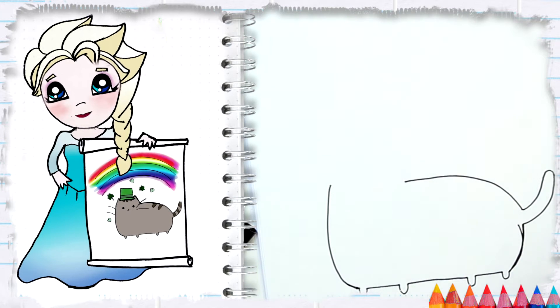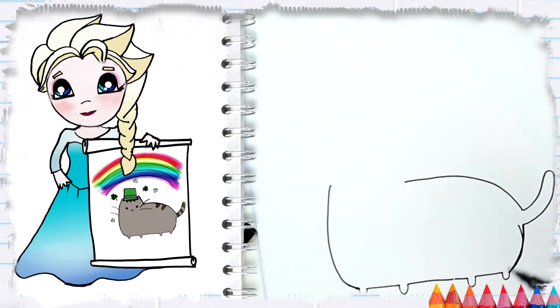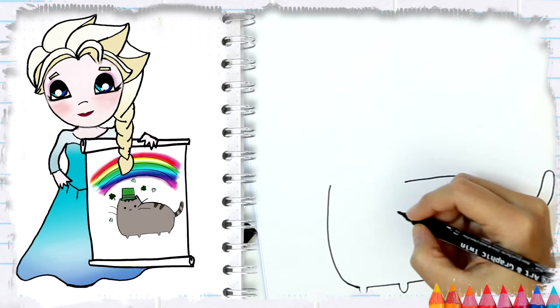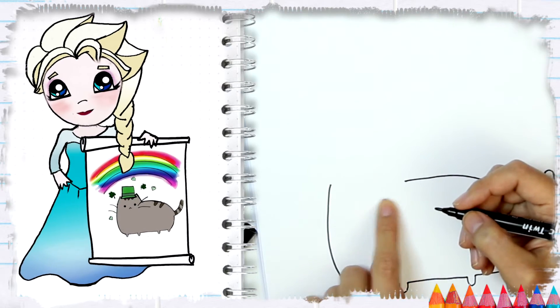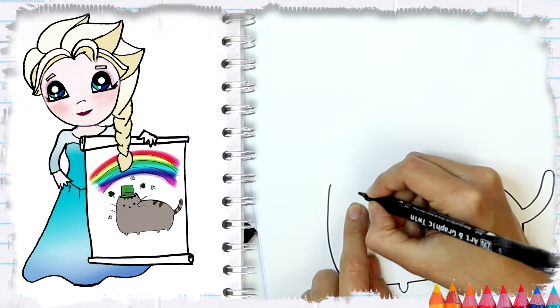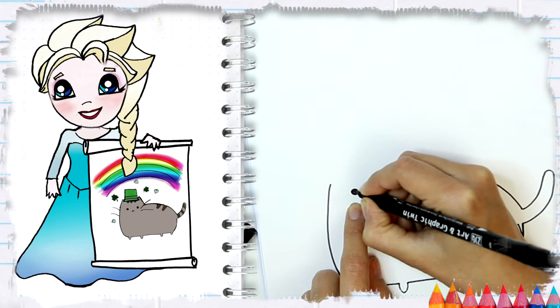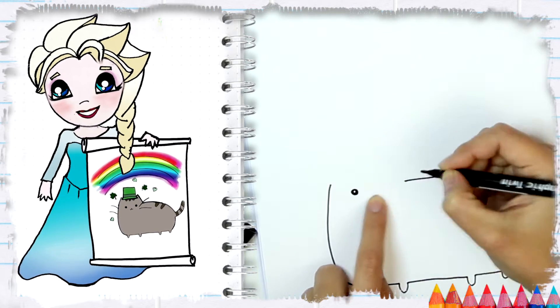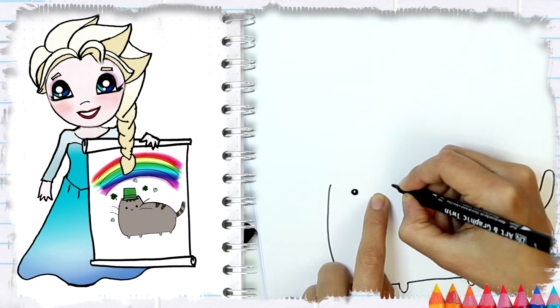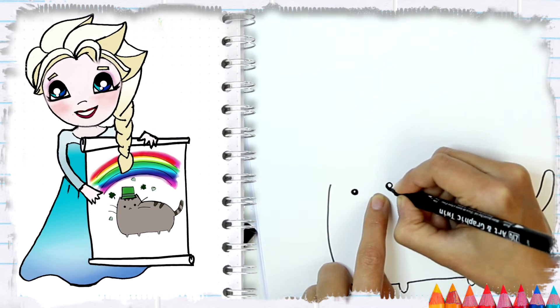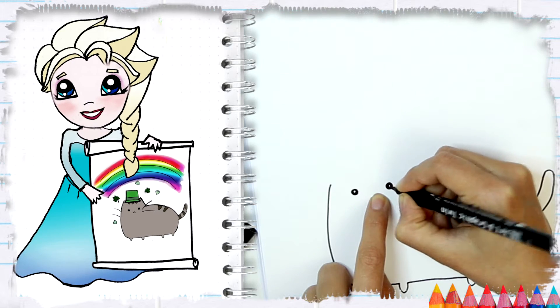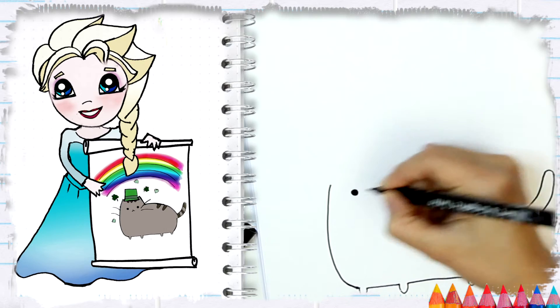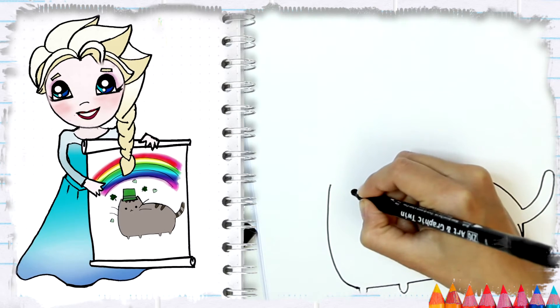So now I am going to do the eyes, and the eyes are just some cute dots. One and two. I'm just leaving a little bit of a white space, but actually you can just close it if you want.